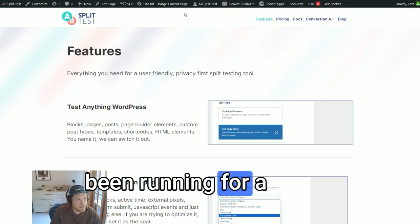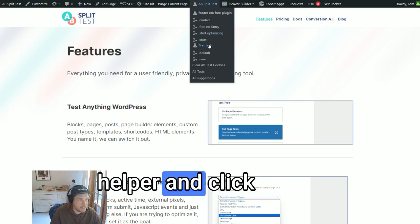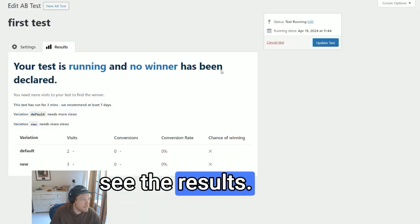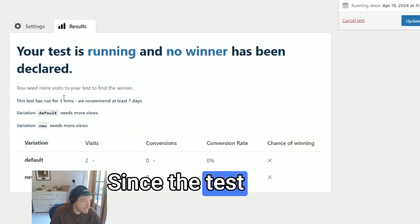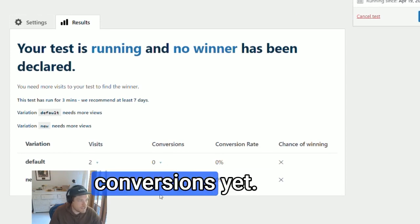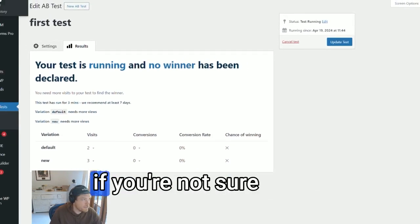After our test has been running for a little while, we can go to the admin bar helper and click on the first test to see the results. Since the test has just started, we haven't had any conversions yet.